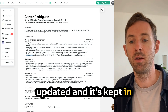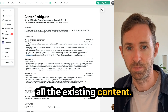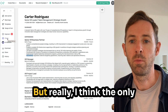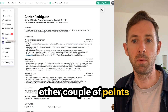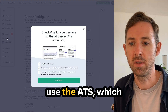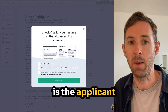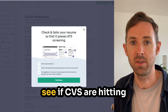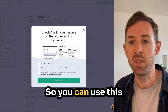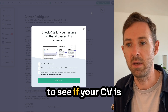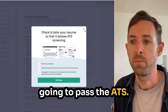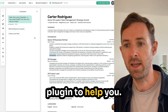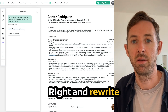You can change the design and font if you want, but the other key points to know are: first, you can use the ATS — the applicant tracking system — which is software used to check if CVs are hitting the right points. You can use this to see if your CV will pass the ATS. You can also use AI, with a ChatGPT plugin, to help you write and rewrite your points.